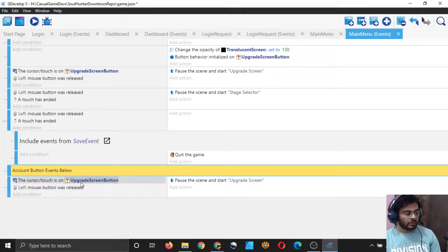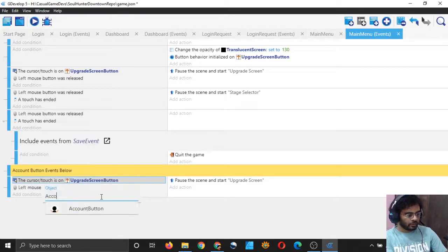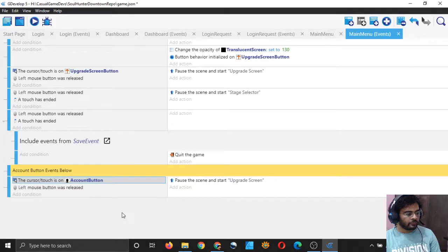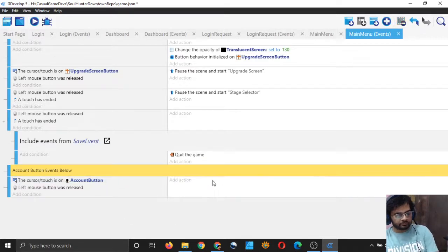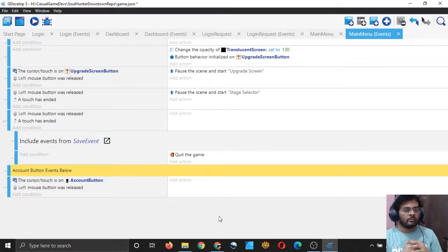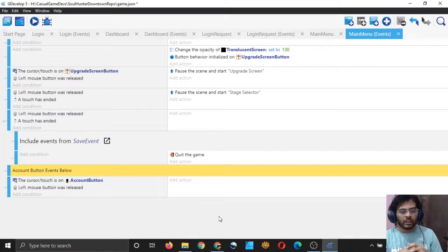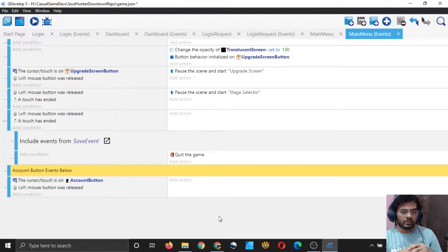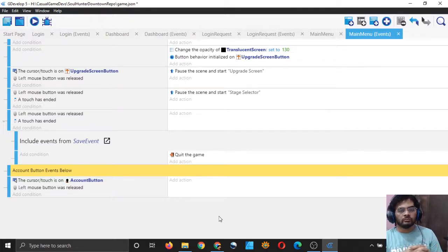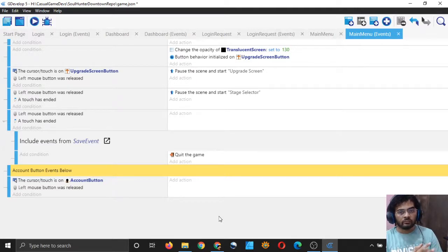Instead of the upgrade screen button, I will just write 'account button' and select it. When the user presses on the account button, we have to check if the user is logged in or not. If they are logged in, we will take them straight to their dashboard. If they are not logged in, we will take them to the login screen.